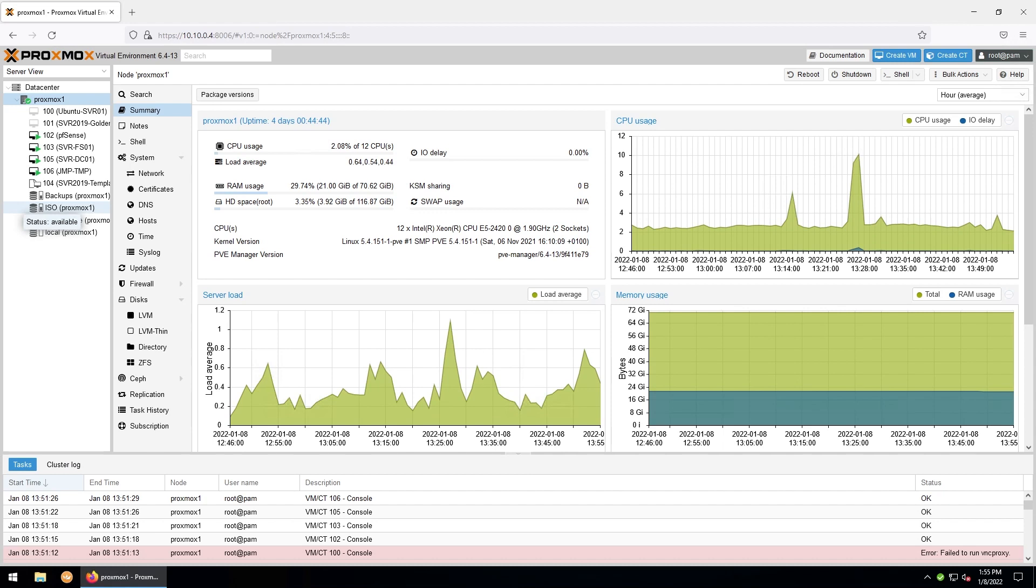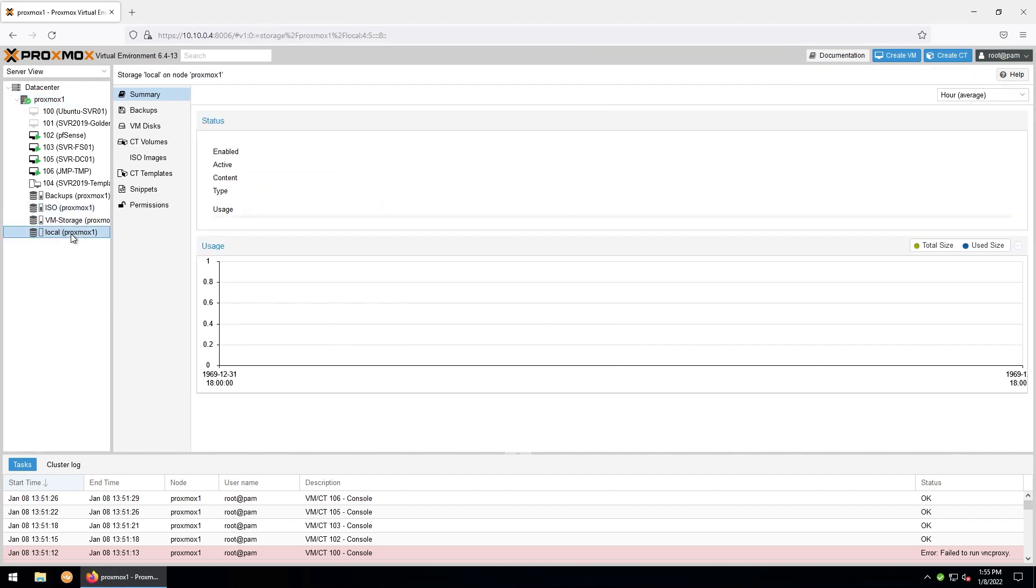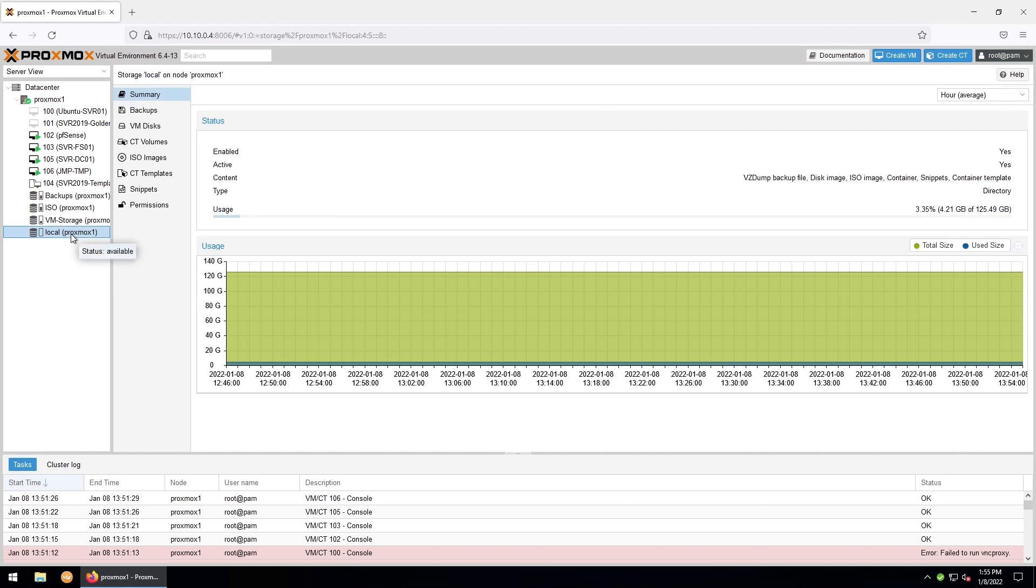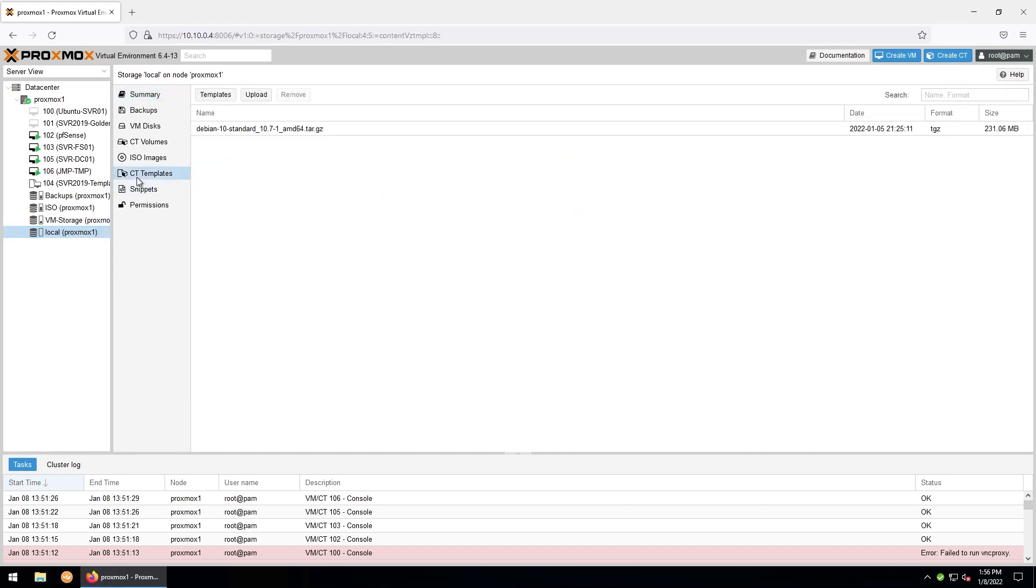The first thing we'll want to do once we're logged into our Proxmox web GUI is grab an LXC template for our LXC containers. So go ahead and go down to the storage that you would like to grab the template and store it on. Go to container templates here. Go up to the top left and click templates.